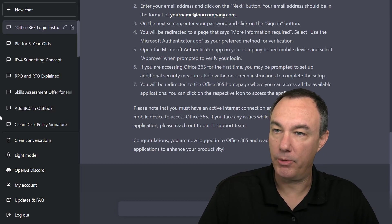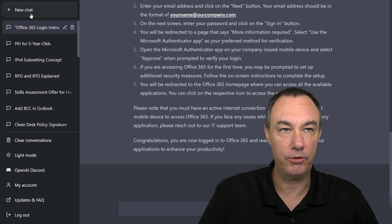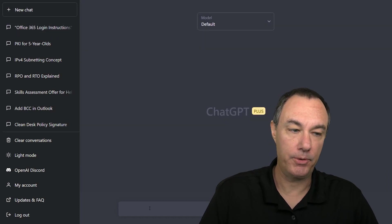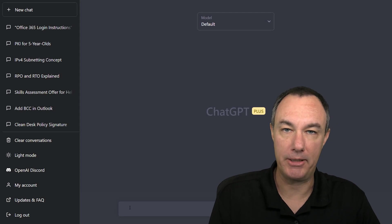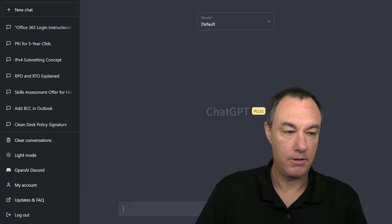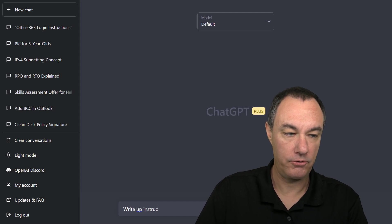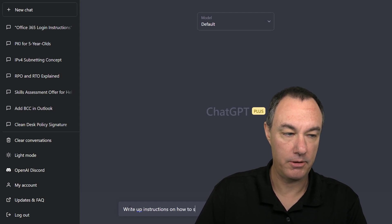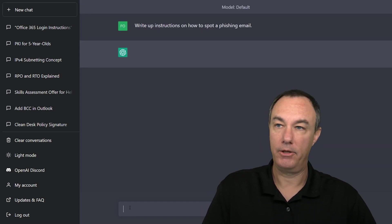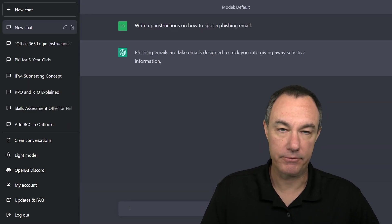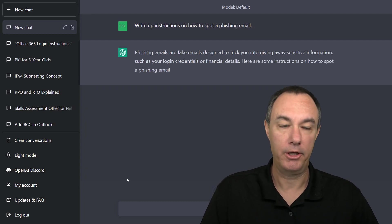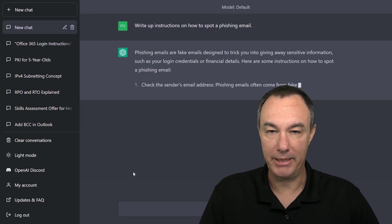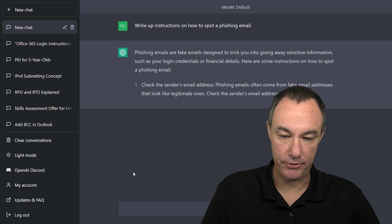Let's say we want to build, I'm going to go into a new chat here, let's say we want to build instructions on how to spot phishing emails. Write up instructions on how to spot a phishing email.